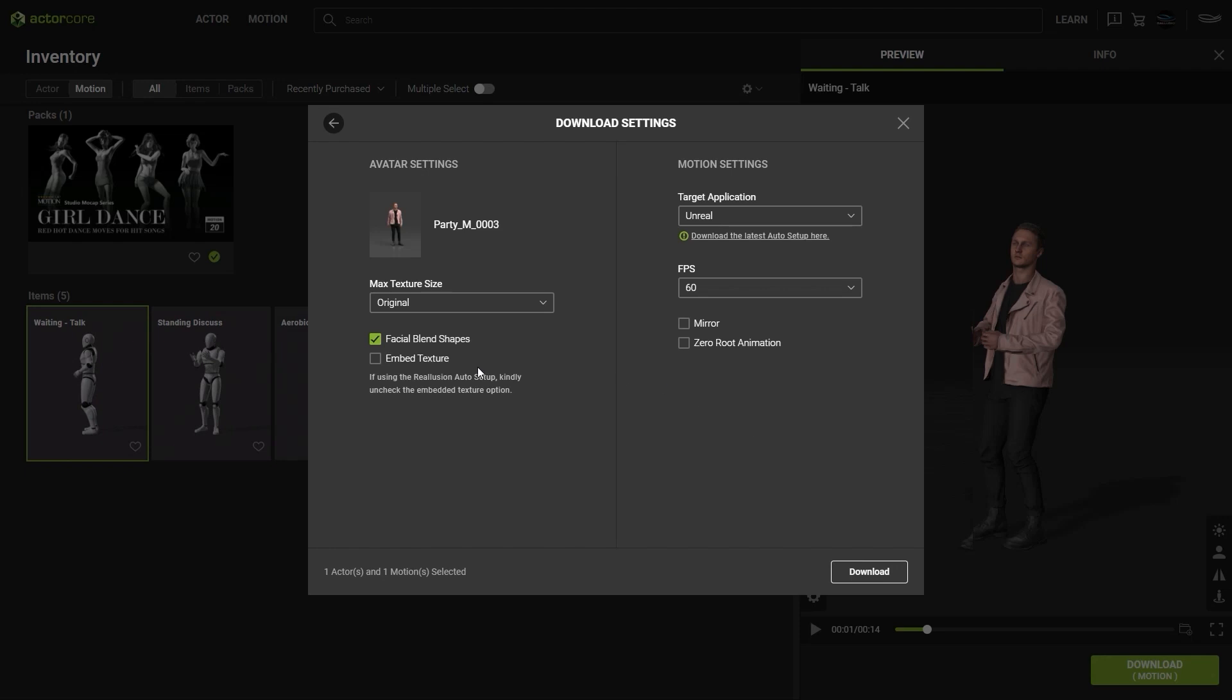Next, we're presented with our download settings. Here we're going to select the facial blend shapes checkbox. Without this, your character will only be able to animate the eyes and jaw. With any 3D tool that has an auto setup plugin like Unreal Engine, you'll want to ensure that you have embed texture unchecked, as auto setup will do all that legwork within the target software.